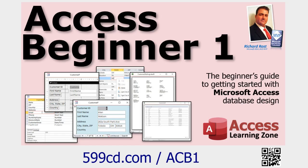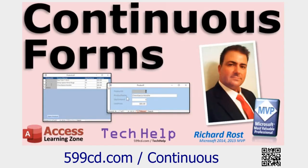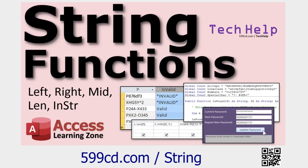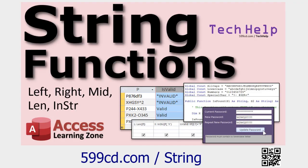But before we get started, a couple of prerequisites. Obviously, if you haven't watched my Access Beginner One class, go watch it. It's free. It's on my YouTube channel. It's on my website. It'll teach you all the basics. Today we're going to be working with a continuous form. That's a form where you've got a bunch of records on the screen at the same time, as opposed to a single form, which only has one record. You should know how to create calculated fields in forms and queries. Go watch this video if you don't. And today we're going to be using the length function, which is how you figure out how long a particular string is. And if you're not familiar with that, go watch my string functions video. Again, these are all free. They're on my YouTube channel. They're on my website. Go watch them and then come on back.